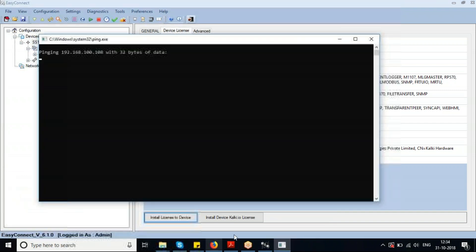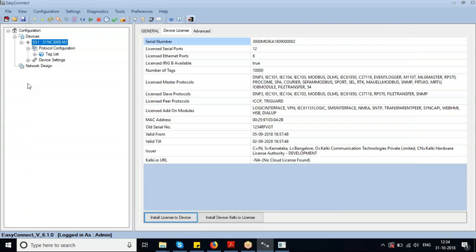We'll run a ping monitor to see when the device comes back online. In the meantime, we'll familiarize ourselves with some of the Easy Connect functionalities available in the toolbar.